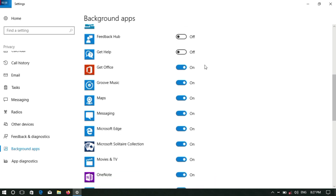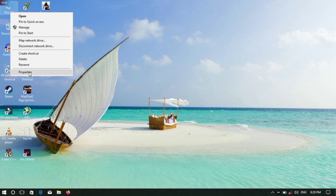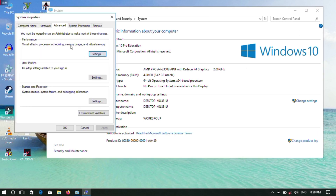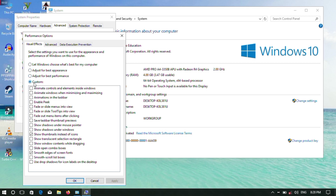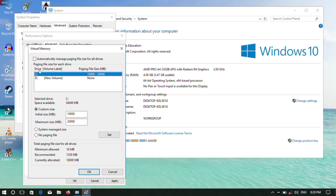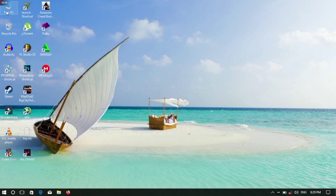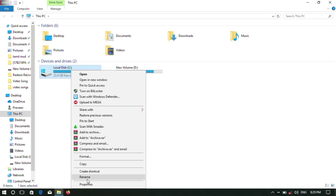Right-click on This PC and go to Properties. Open the Advanced tab and click on Settings under Performance. You can change the virtual memory — set the initial size and maximum size. If you want to apply changes, click OK and restart.